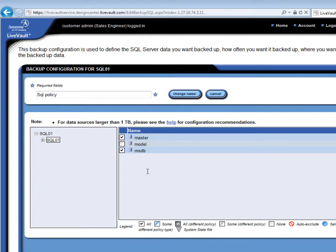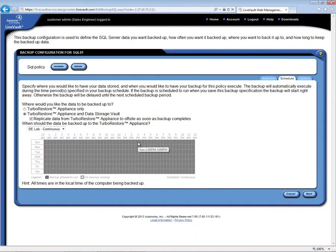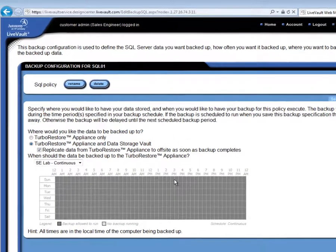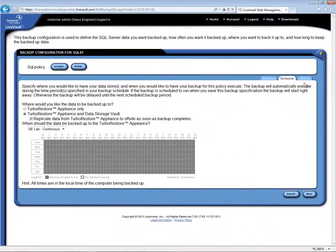The next part in setting a backup policy is the Schedule tab. By default, LiveVault will back up first to the TRA and then to the off-site vaults every 15 minutes, 24 hours a day. This is what we call our continuous, or every 15-minute backup schedule. This should give us 96 backup versions every 24 hours. Over 90% of LiveVault customers use this default schedule. We will also use it, and therefore we can move right on to the Options tab, the third part of setting a backup policy.